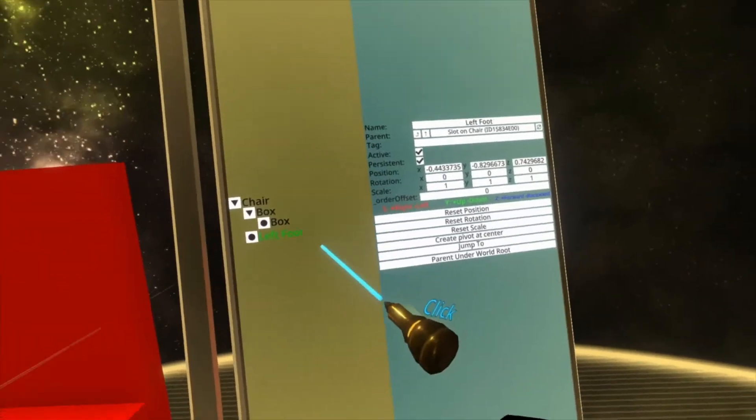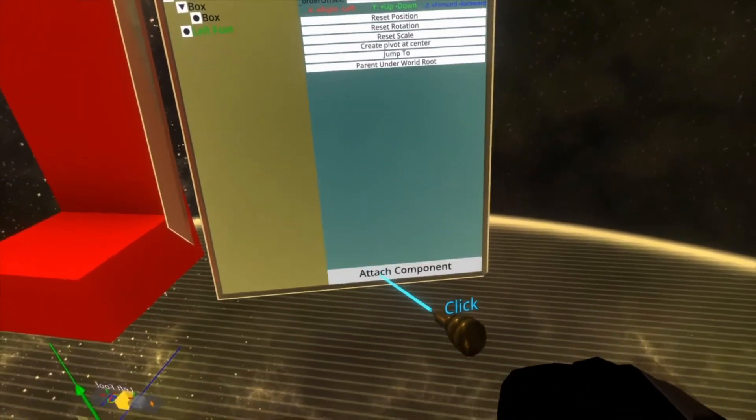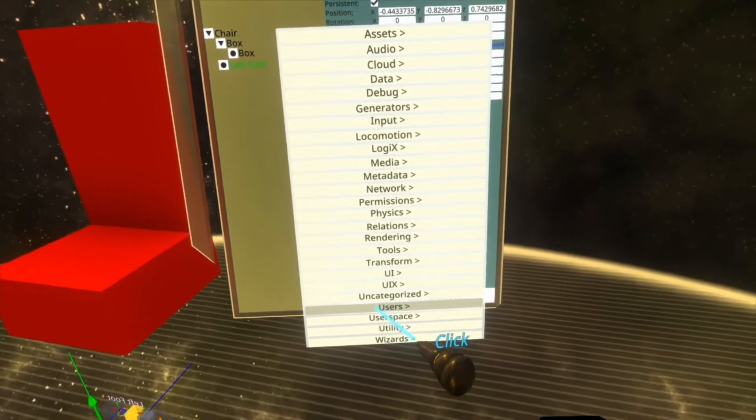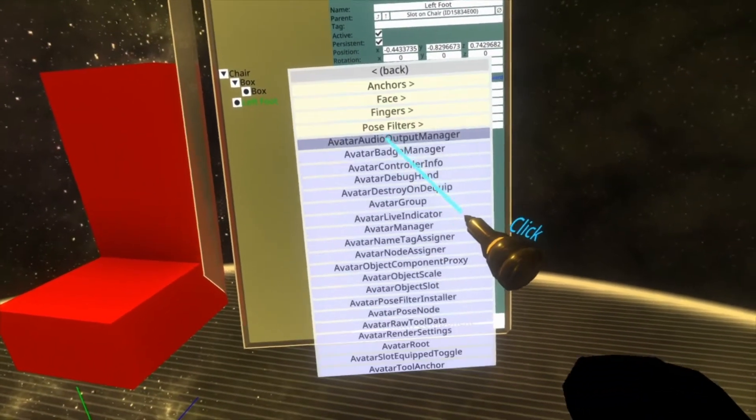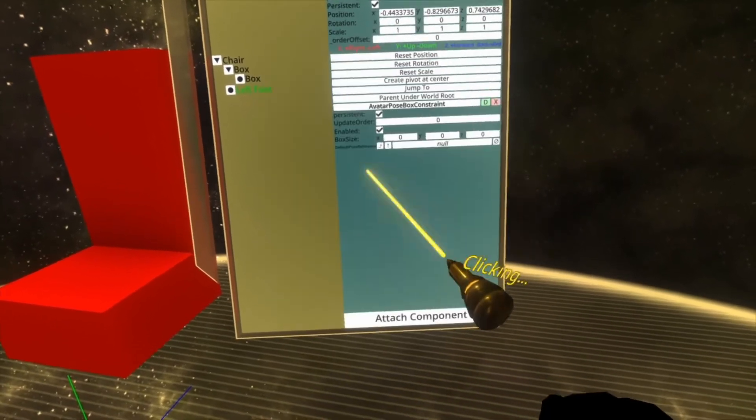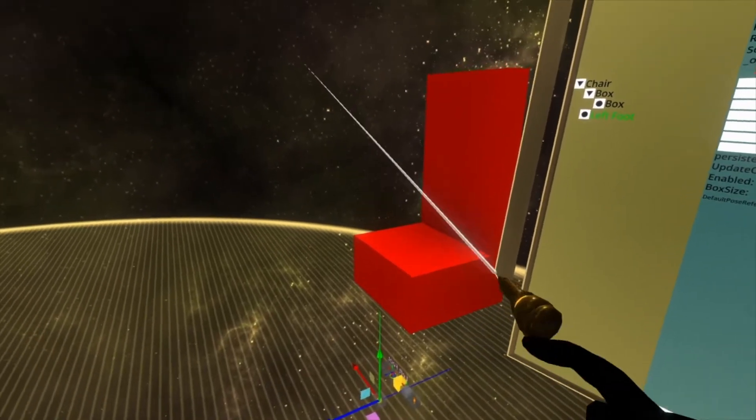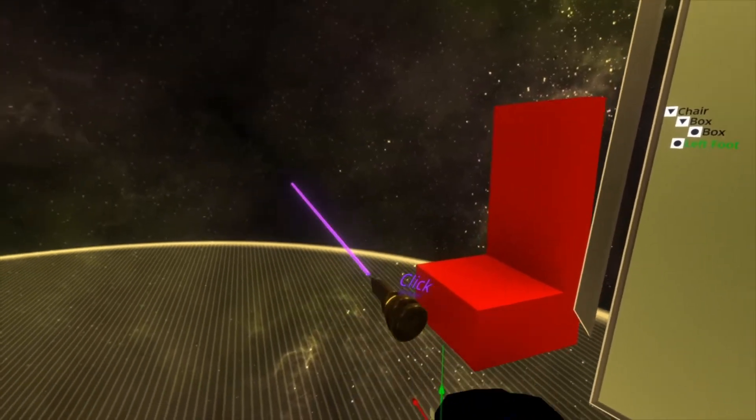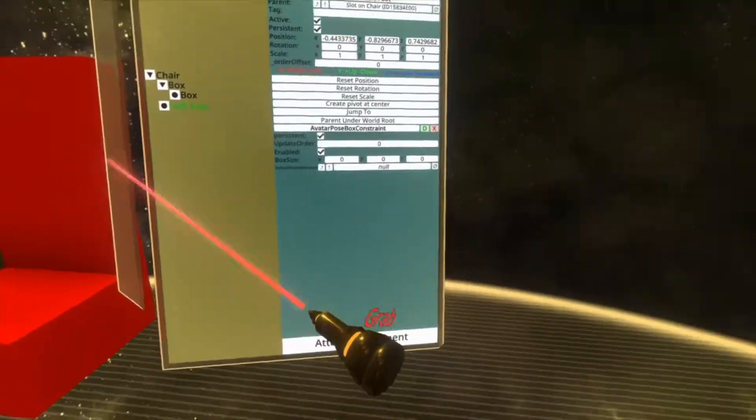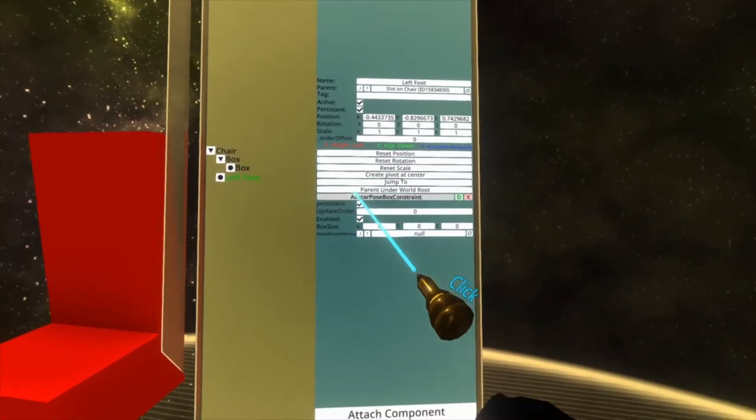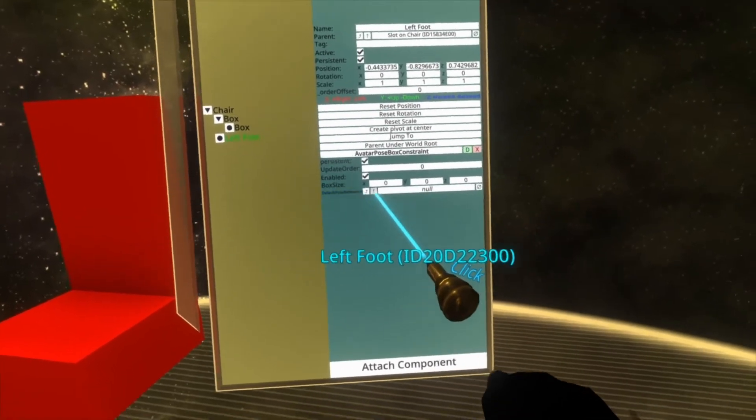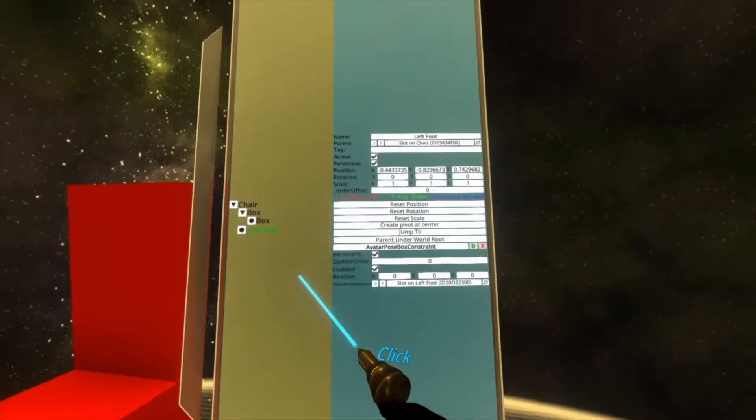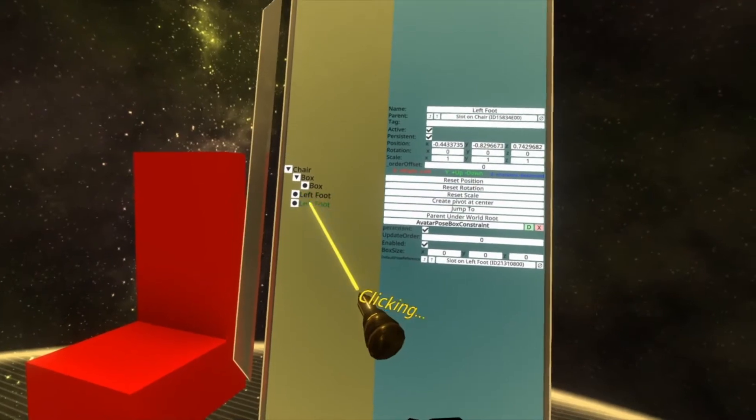And then we'll go up and we will attach a component to this new left foot slot. Users, common avatar system, pose filters, avatar pose box constraint. That's the one we're going to add. So here on the avatar pose box constraint for the left foot, go ahead and grab the left foot and stick it into default pose reference.